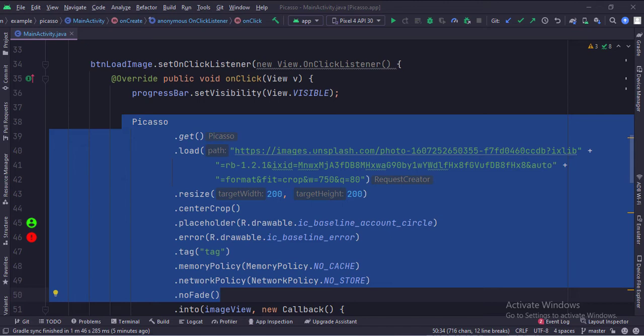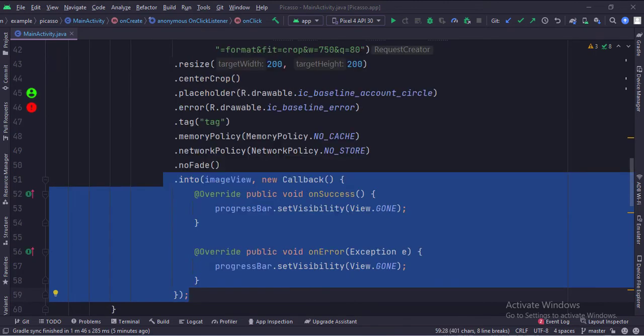We use the resize attribute, the placeholder attribute which shows a temporary image until the actual image is downloaded from the internet, and the error attribute which shows an alternative image if the actual image is not downloaded. Then we set the network and memory policies. Finally, we call the into function which has two callbacks, on success and on error, where we dismiss the progress bar and load the image into the image view.